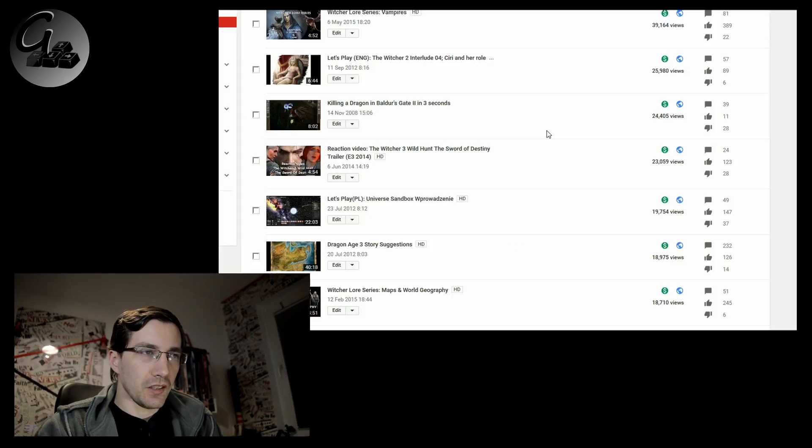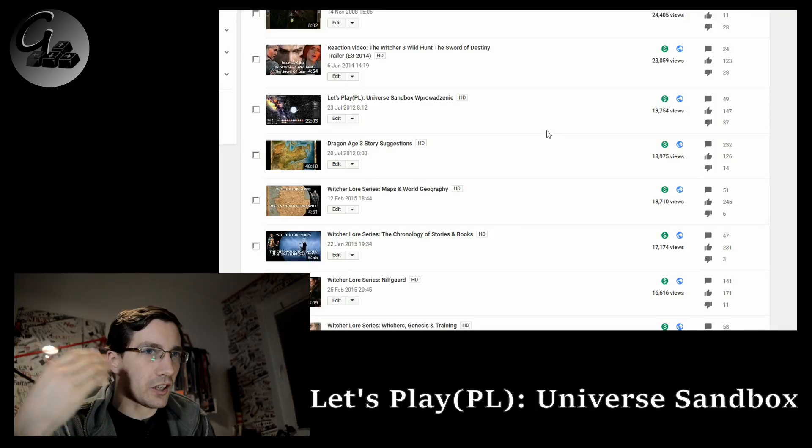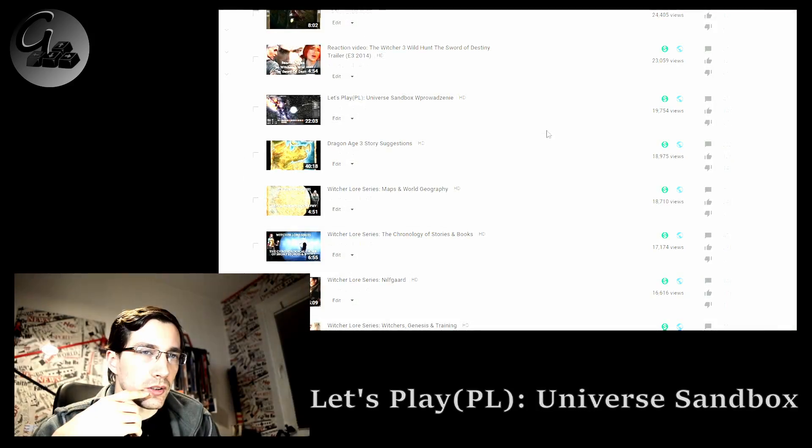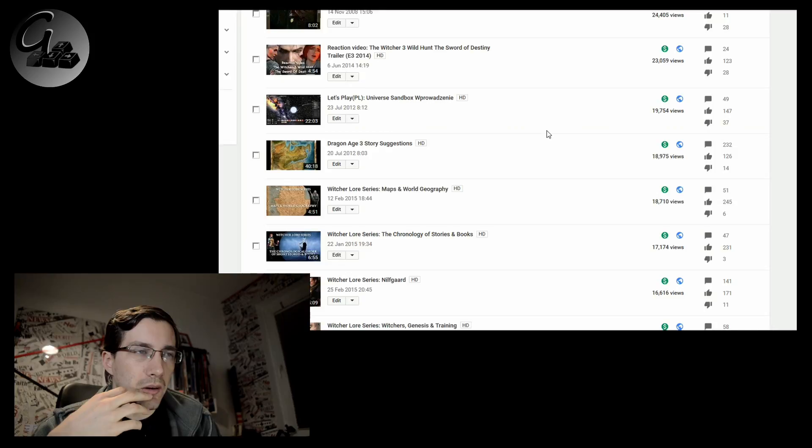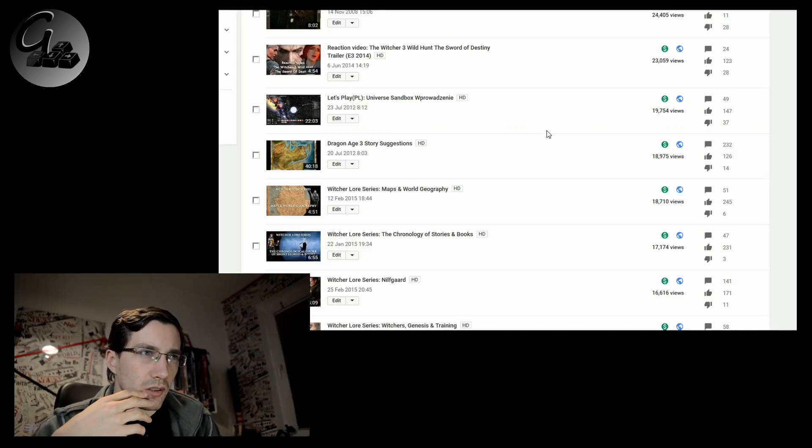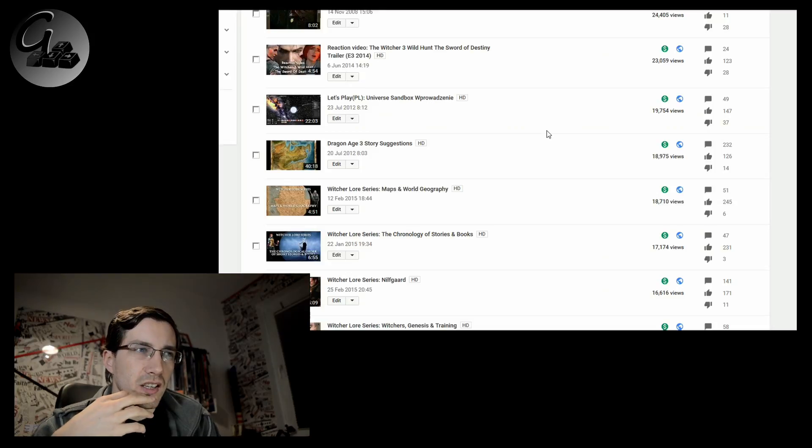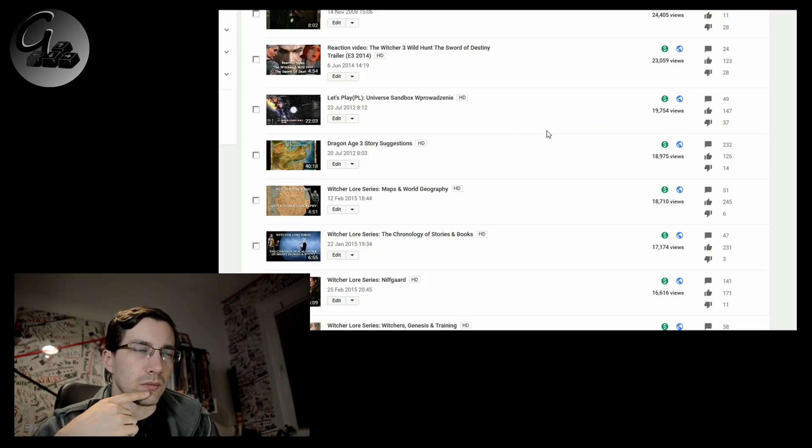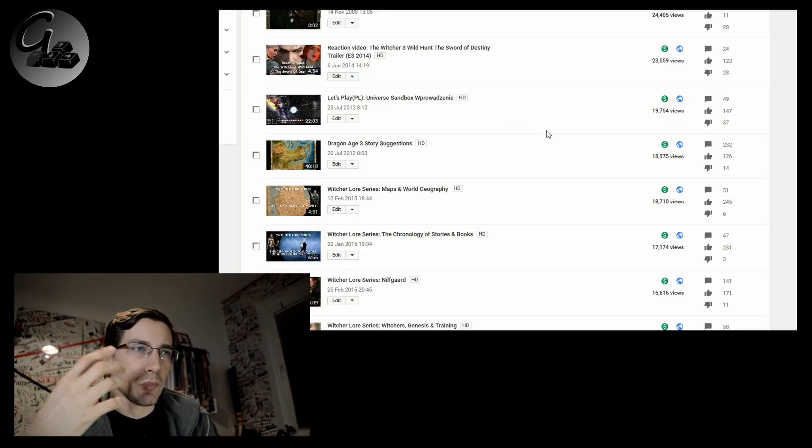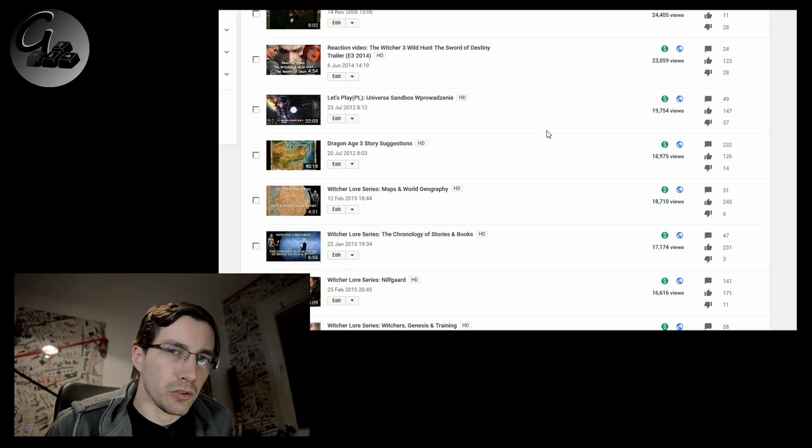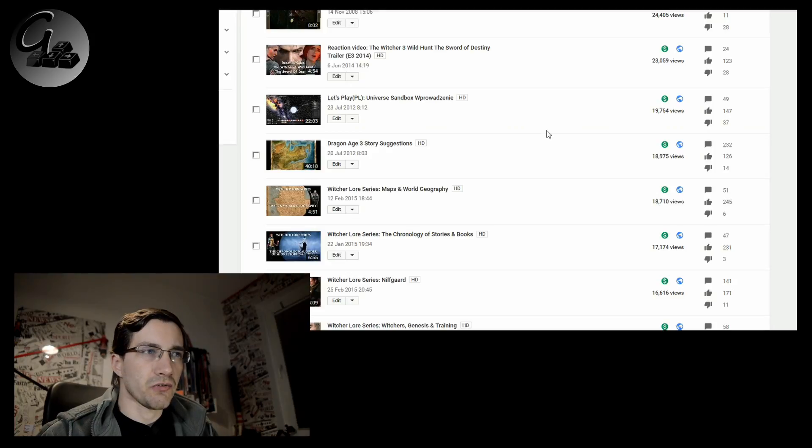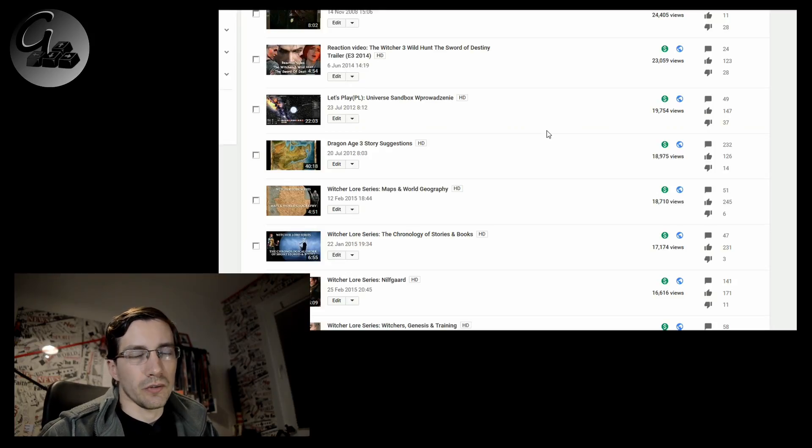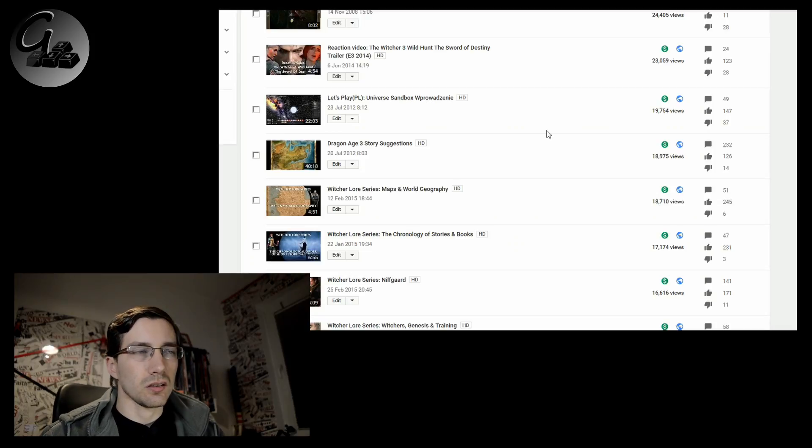And then we have Let's Play Universe Sandbox introduction. This one was viewed again, very old video. Six years now is passing, something around six years. It's a Polish video, I did a commentary with Polish. This video has Polish commentary.